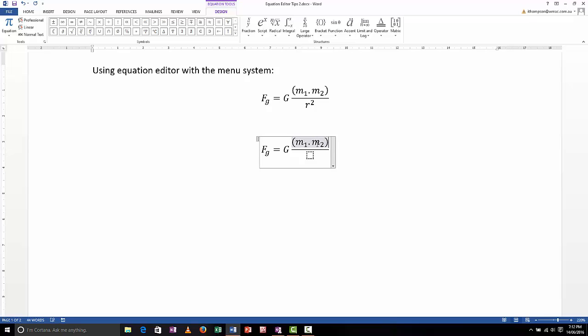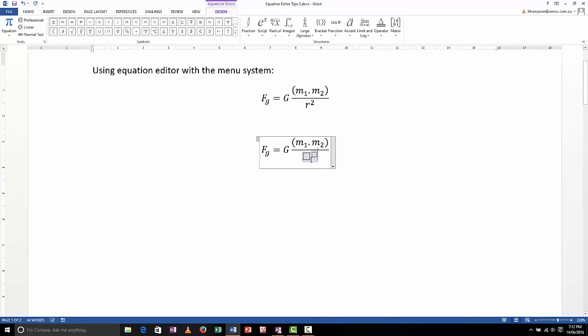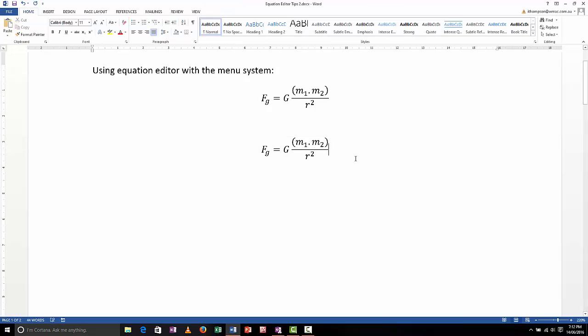Now let's come down here and I need R squared. So again, that's another script, this time it's a superscript, looks like that. So we've got an R in that box there, squared in that box there. There we go.